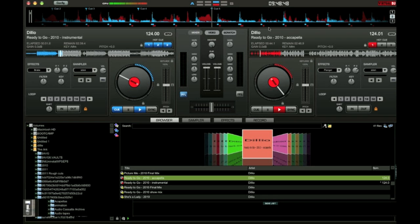I have my song on here ready to go. I got the instrumental on one side, on one table, and then I got the acapella on the other. And what I'm going to do is synchronize them together. So let's start with the instrumental.